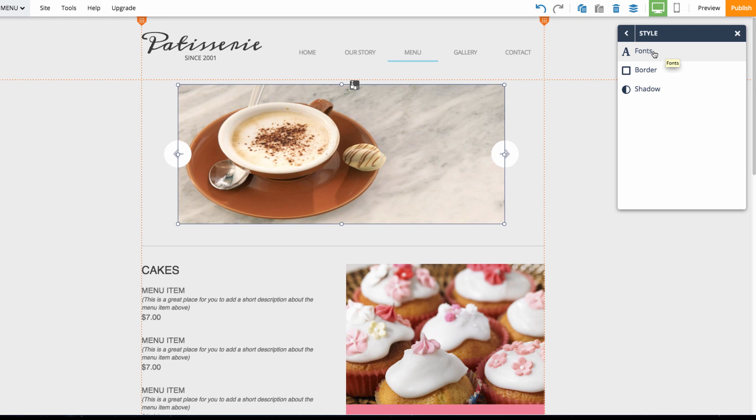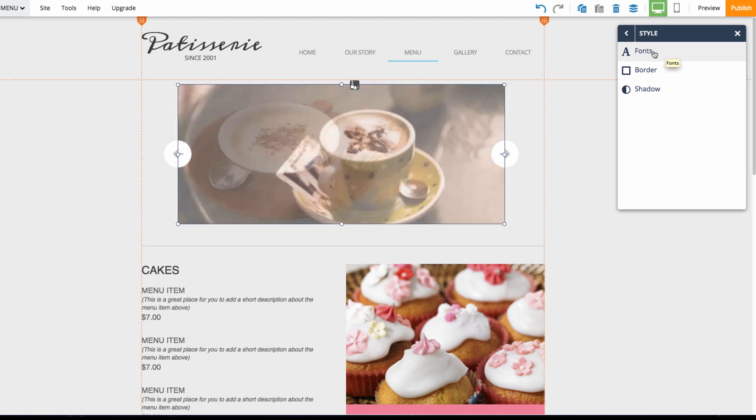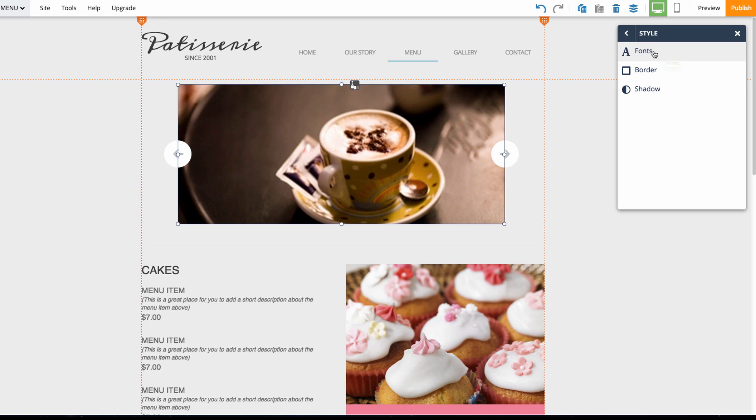And that was just a basic overview of the slideshow element. Stay tuned for more videos right here on the website.com YouTube channel. Thanks for watching.